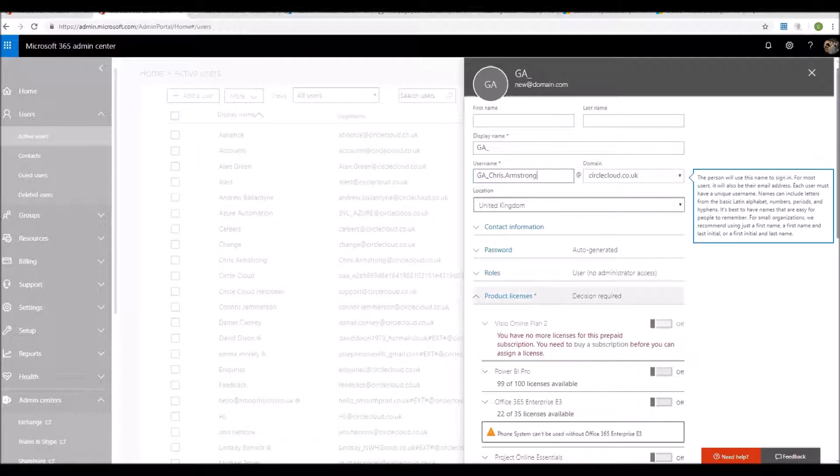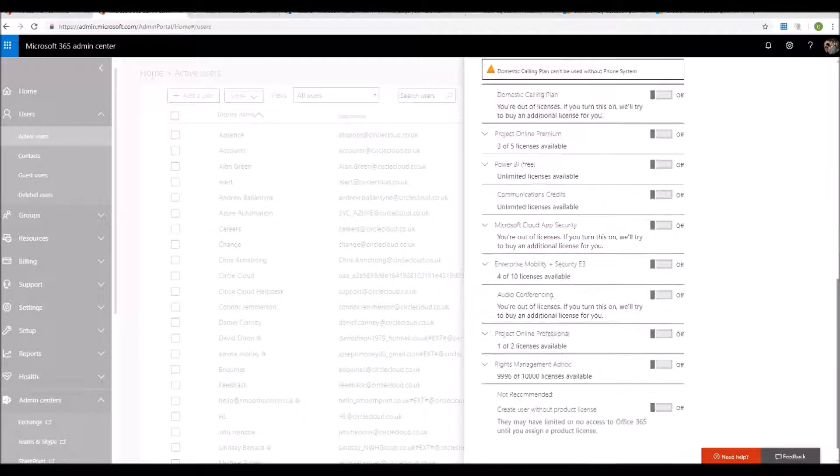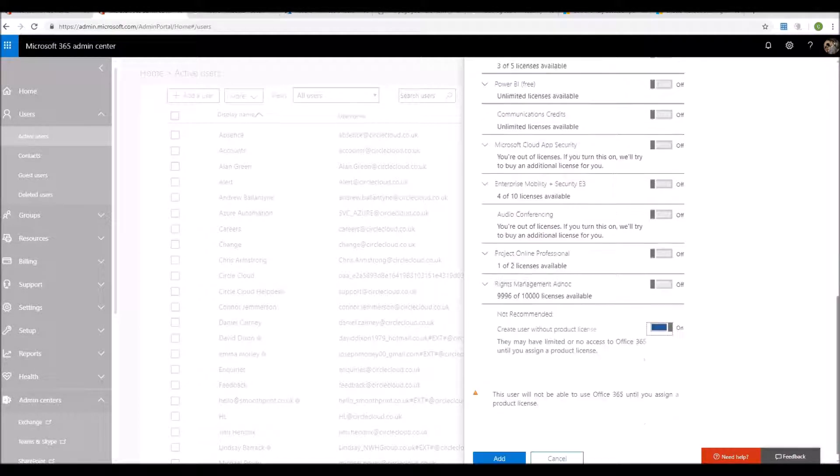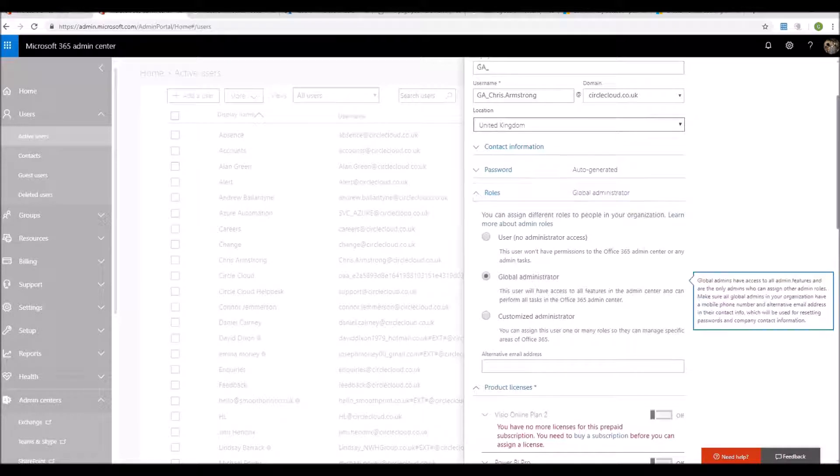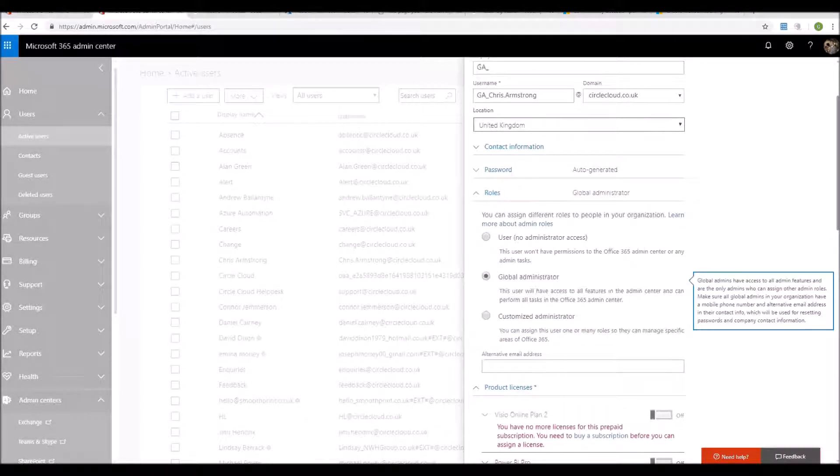I would then assign no product licences and then assign the global administrator role. When considering administrator accounts, it's also worth considering does that user need to be a global administrator?